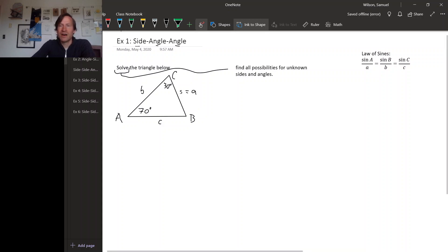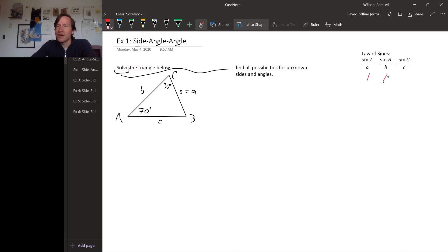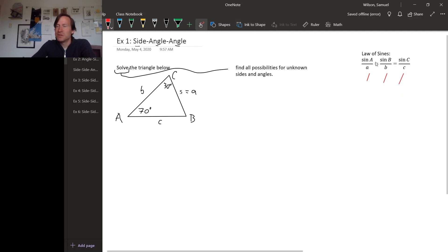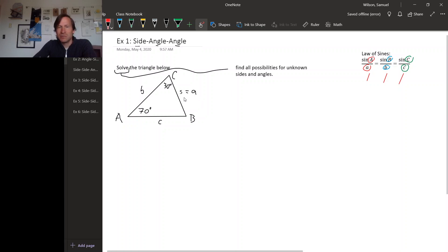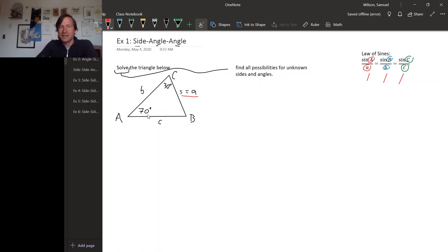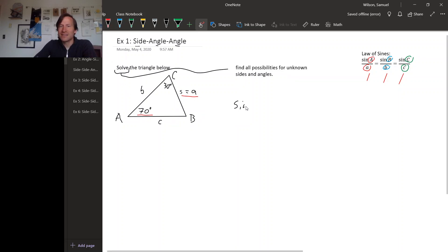To use the law of sines, each piece of it has an angle and the opposite side. To make progress with the law of sines, you need to know at least one pair of an angle and the side opposite that angle. In this triangle, we know side little a and angle capital A, so we should use the version of the law of sines that has the A's in it — sine A over little a.